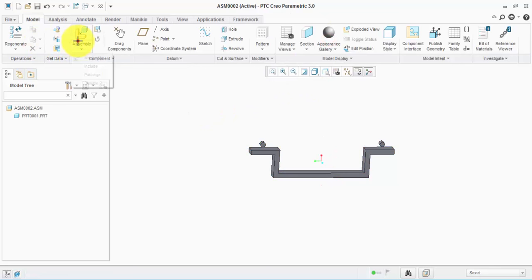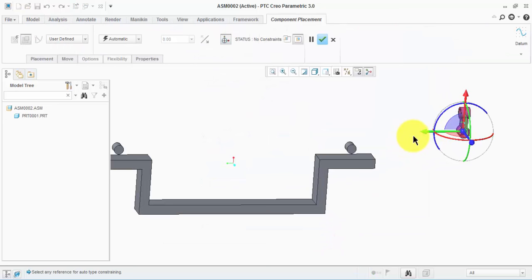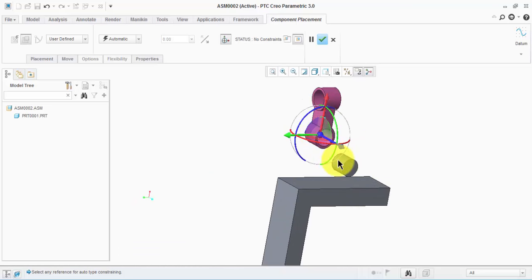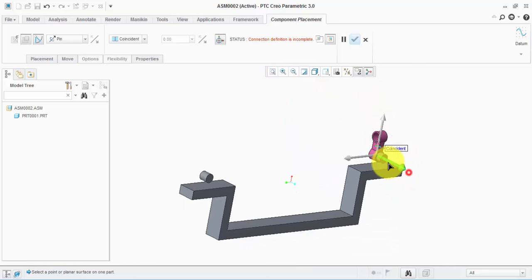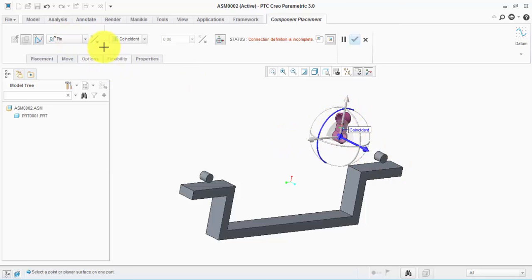Now let's get the second part. We need this part to make a rotational motion about this part, so let's define a pin connection between this surface and the surface. Now if you can see, there's a reduction in the degrees of freedom — before we defined the pin connection we had six degrees of freedom, but now we have two. Since we need this part to make just a rotational motion about this surface, we need the degrees of freedom to be reduced to one.